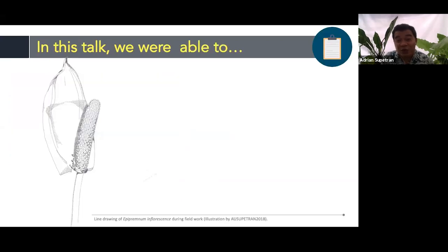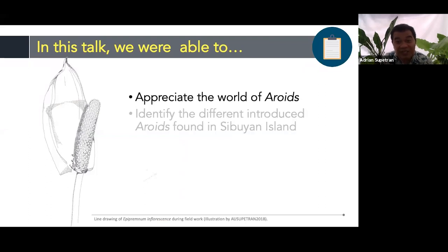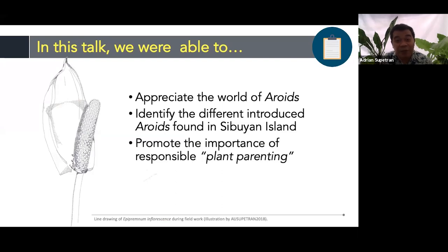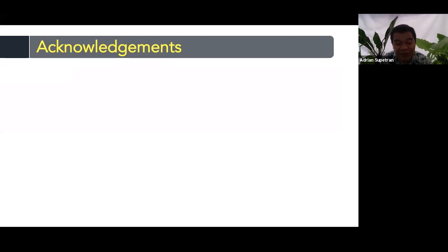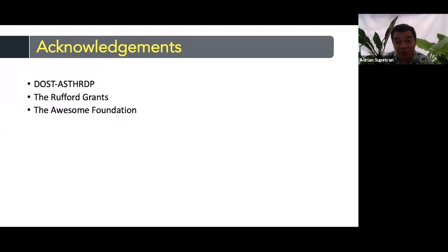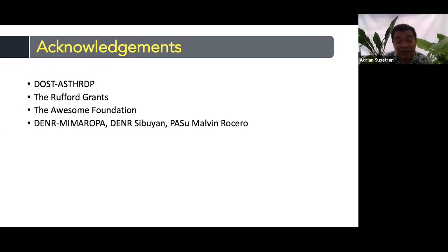To recap: in this talk we were able to appreciate the world of aroids, identify the different introduced aroids in Cebuyan Island, and promote the importance of responsible plant parenting. I'd like to acknowledge DOST-ASTHRDP, the Rufford Grants, the Awesome Foundation, DENR Marinduque, DENR Romblon, and Superintendent Malvin Rosero. To my panel: Dr. William Grueso, Ma'am Hadsal, and Prof. Malabrigo.